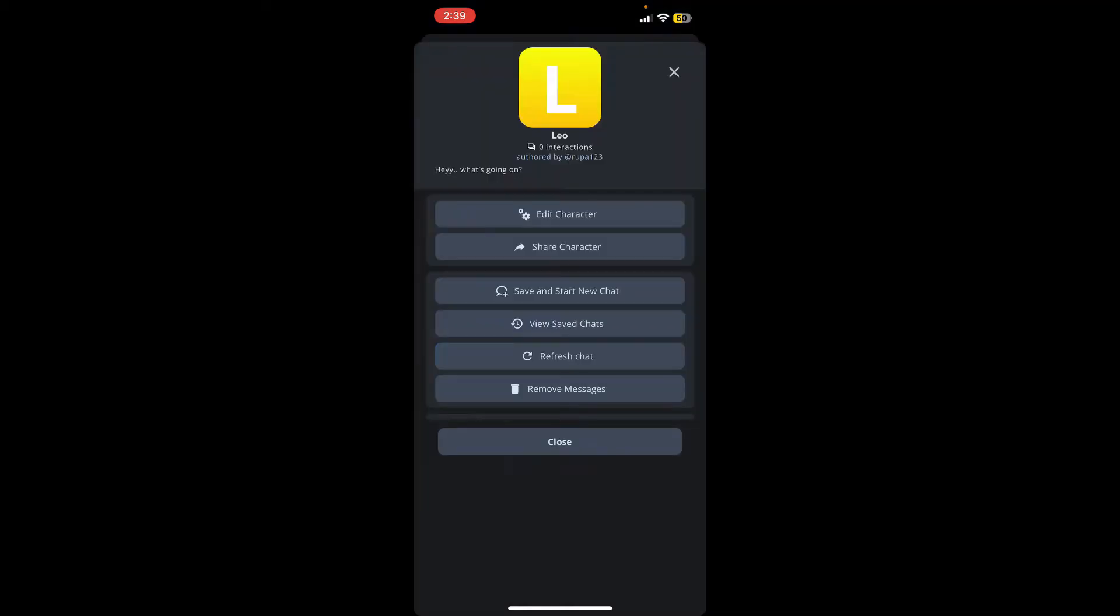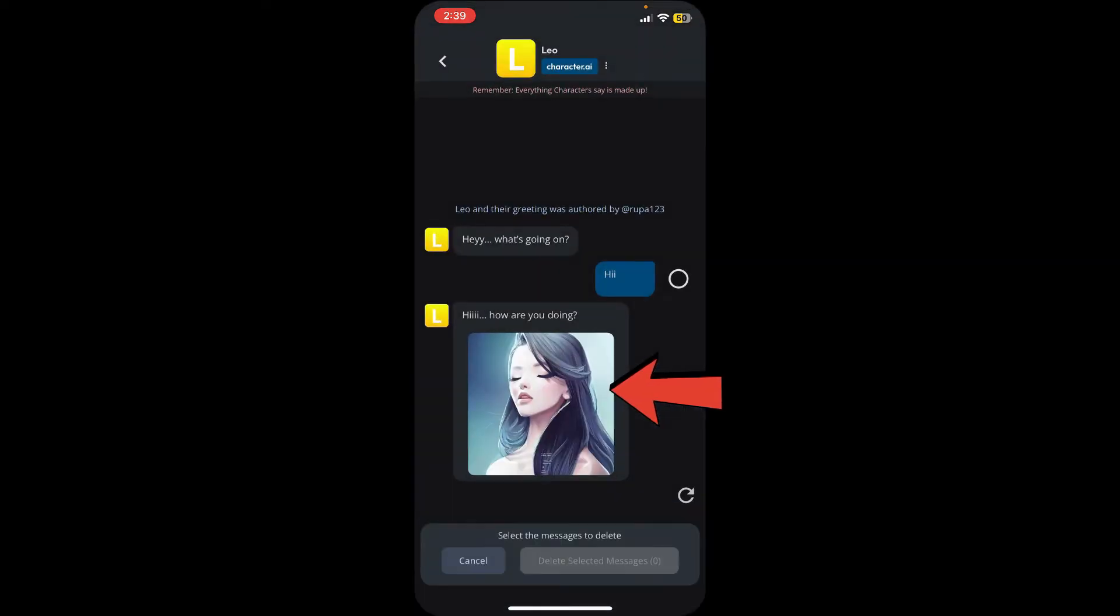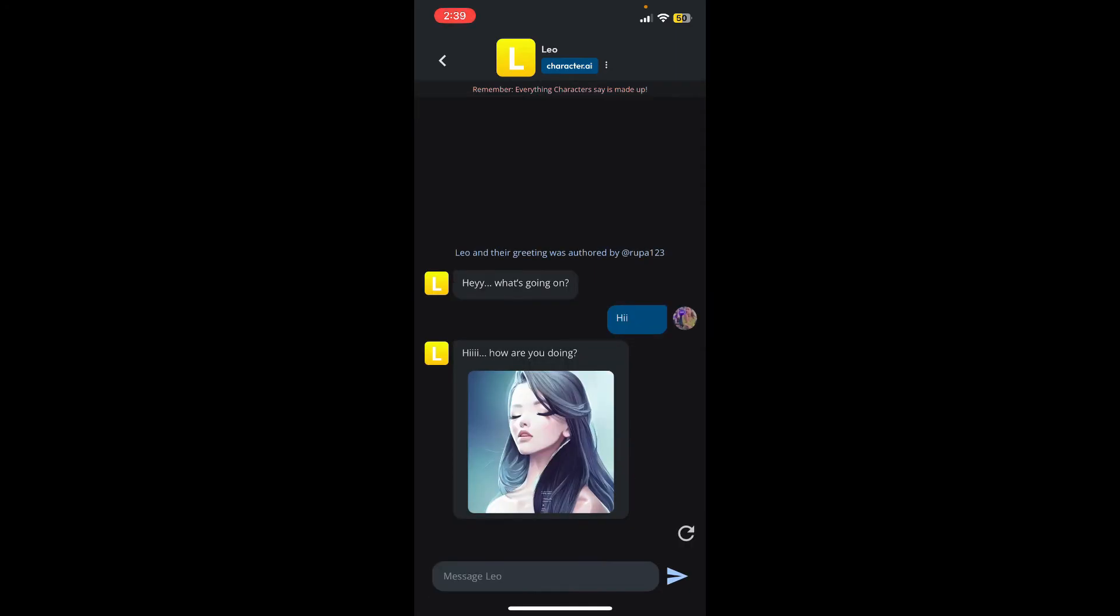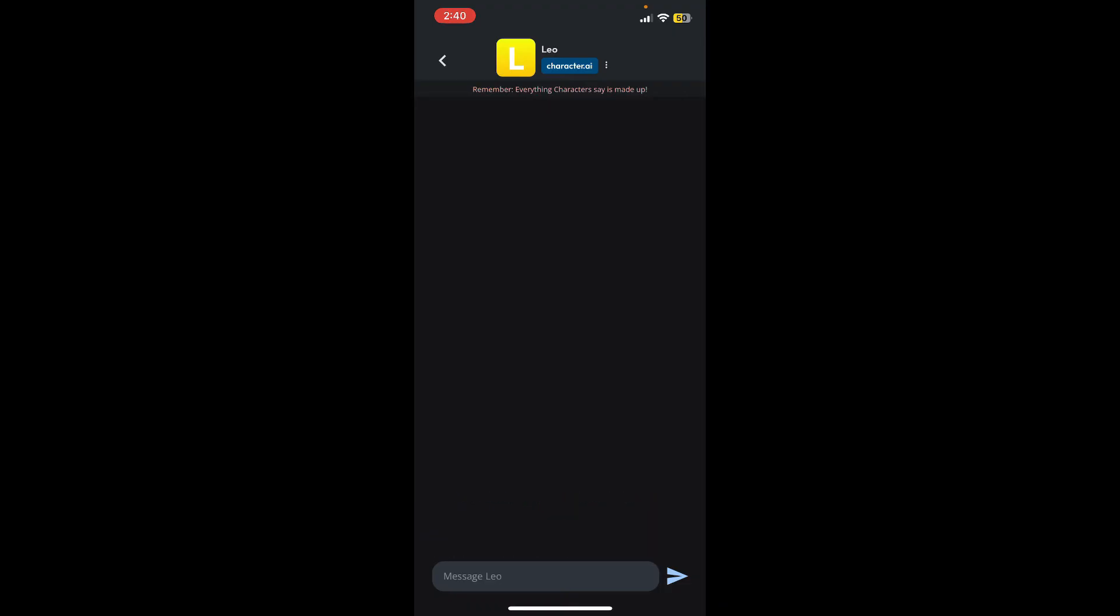Now tap on 'Remove Messages' from the list. In order to remove the messages from the character, select the messages you want to remove and tap on 'Delete Selected Messages' at the bottom. Once you are done deleting the messages from the chatbot...